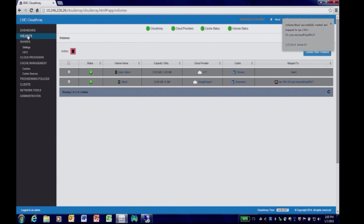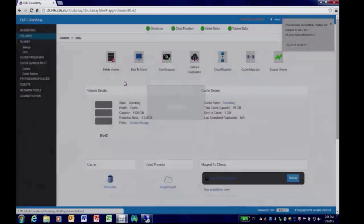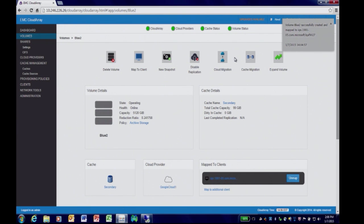Let's look more closely at some of the features around CloudArray data volumes. With our data volumes, you can take snapshots, which are point-in-time images. You can disable replication to the cloud. You can also migrate them between different clouds — I can move a data volume relatively easily from cloud to cloud. I can also move it from cache to cache, and as application needs change, I can either grow a cache or move the data volume to a larger cache.